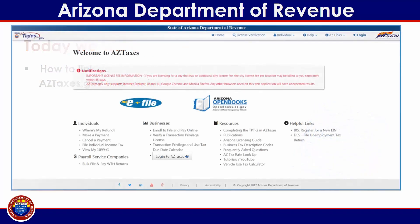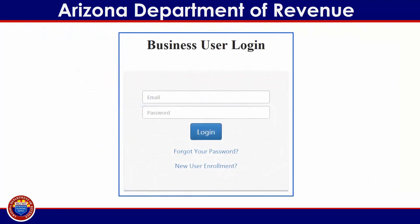From the aztaxes.gov homepage, click on the Log on to Aztaxes button. Log in to your user profile by providing the username and password that were established during the aztaxes.gov new user registration process. For more information regarding this process, please visit www.azdor.gov or follow the step by step guidance provided in the new user registration tutorial found at www.aztaxes.gov.